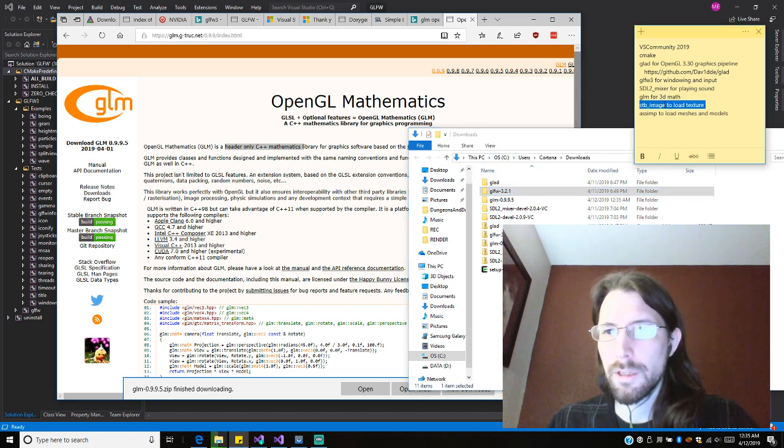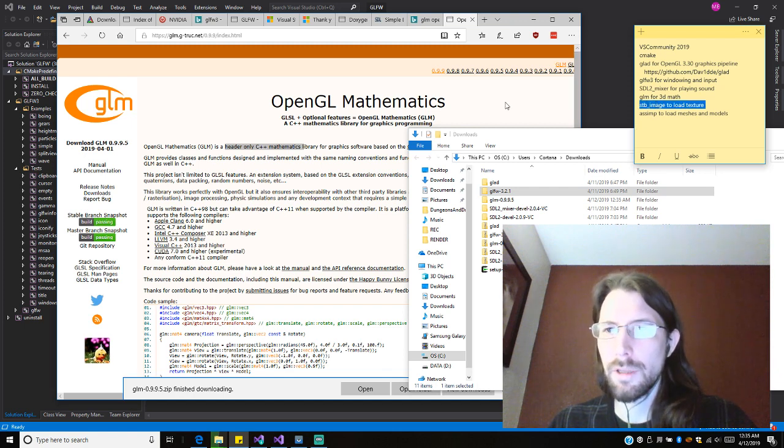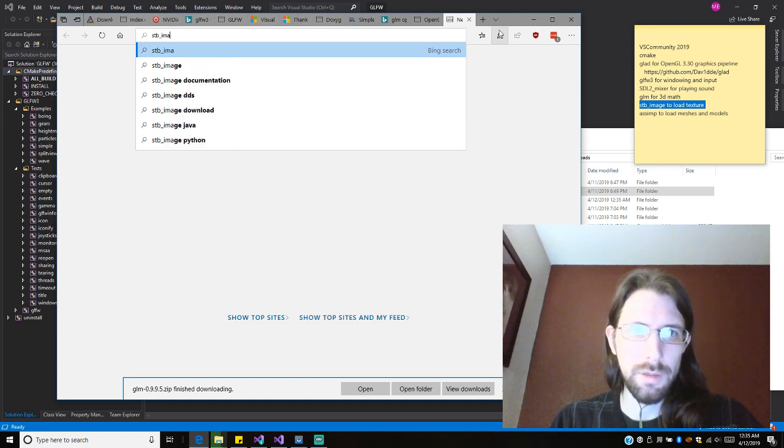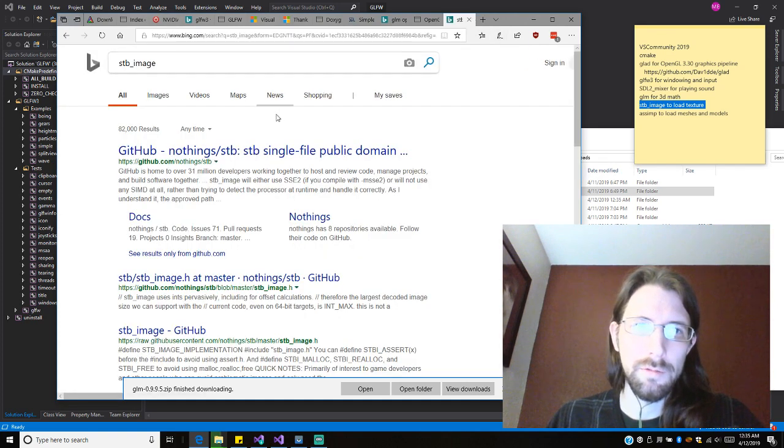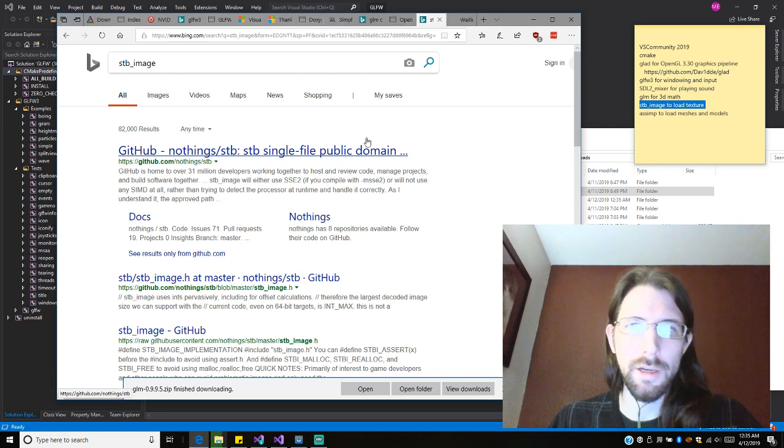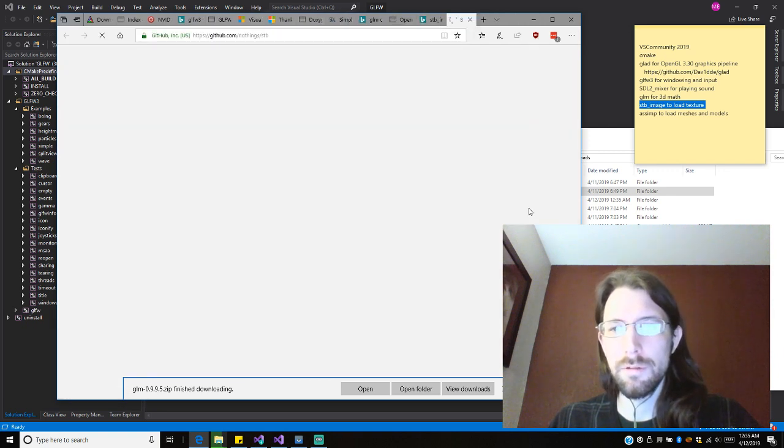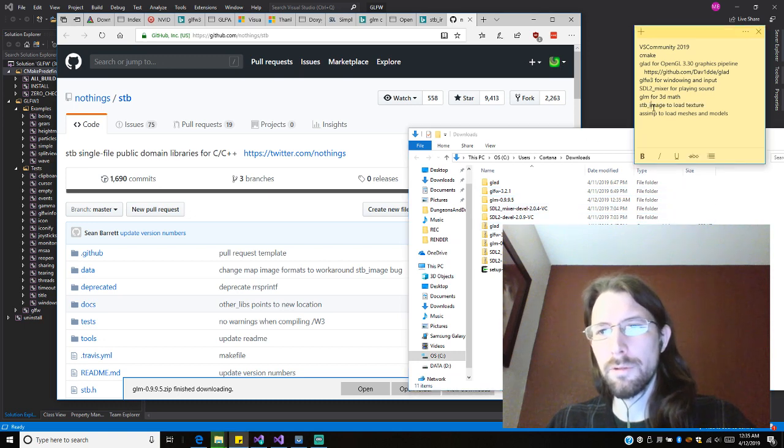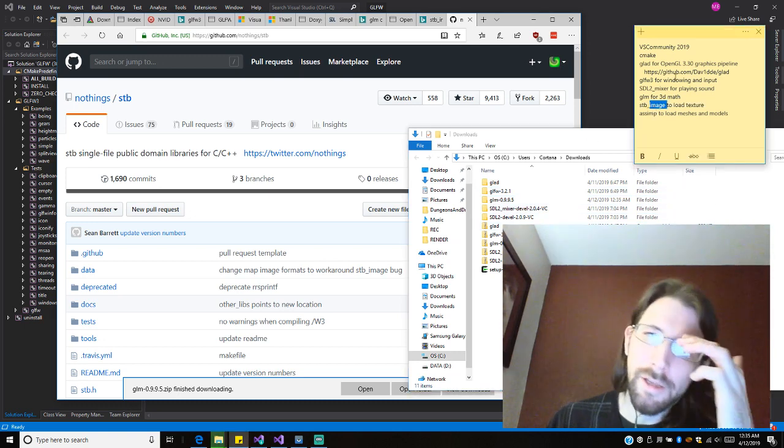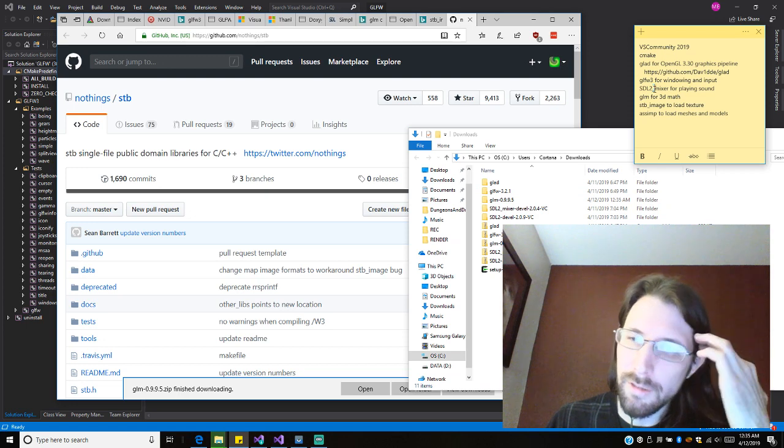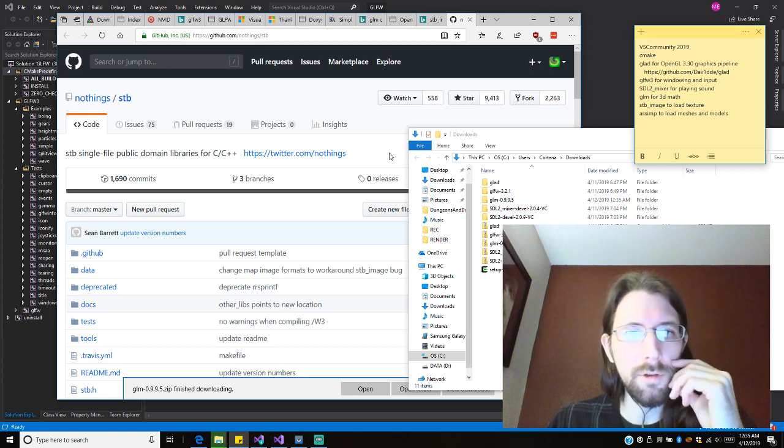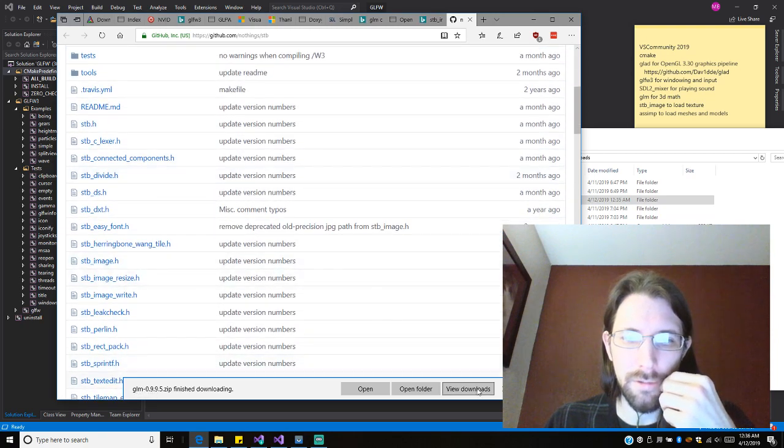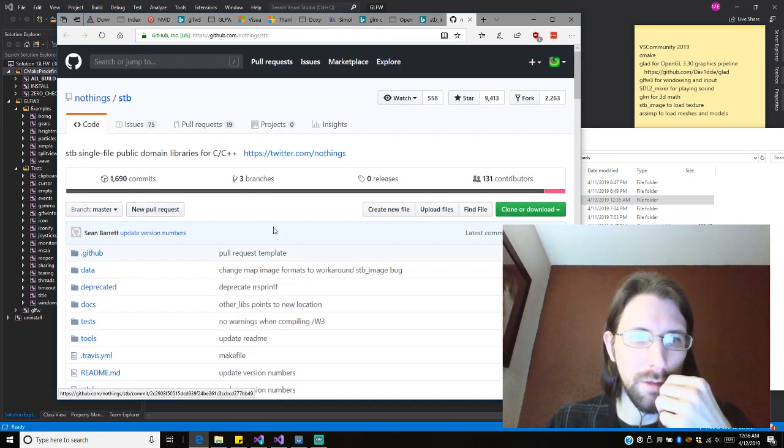Next, we're going to get this STB image for loading textures. I think it's header only as well. Image from this guy. There's other ways to do this. People use other image loading stuff too. Like SDL has an image loader, so you could use that one in theory instead. But the cool thing about this is it's just really small.